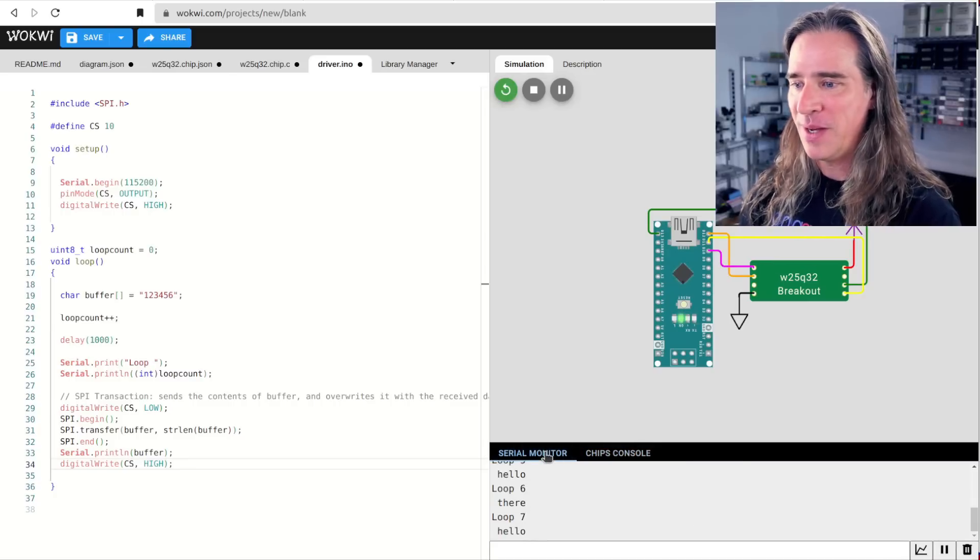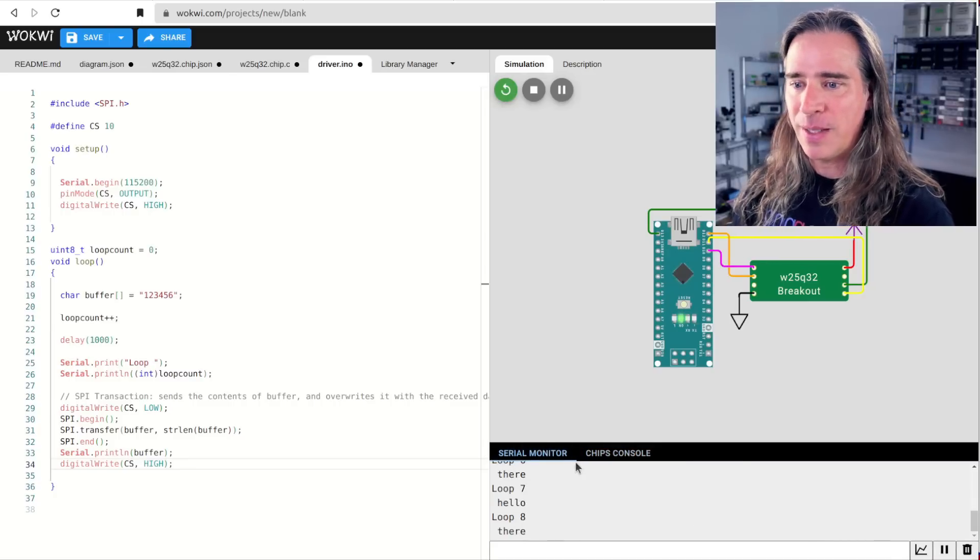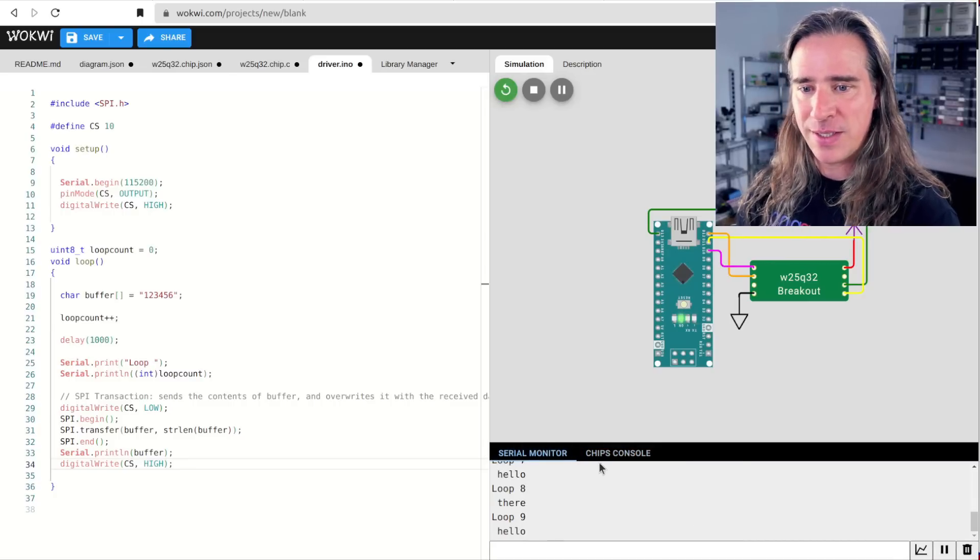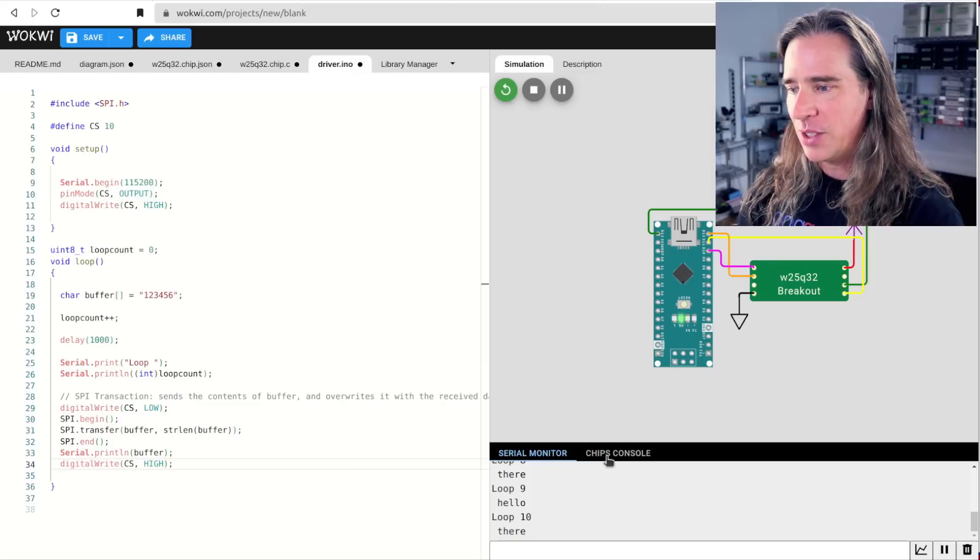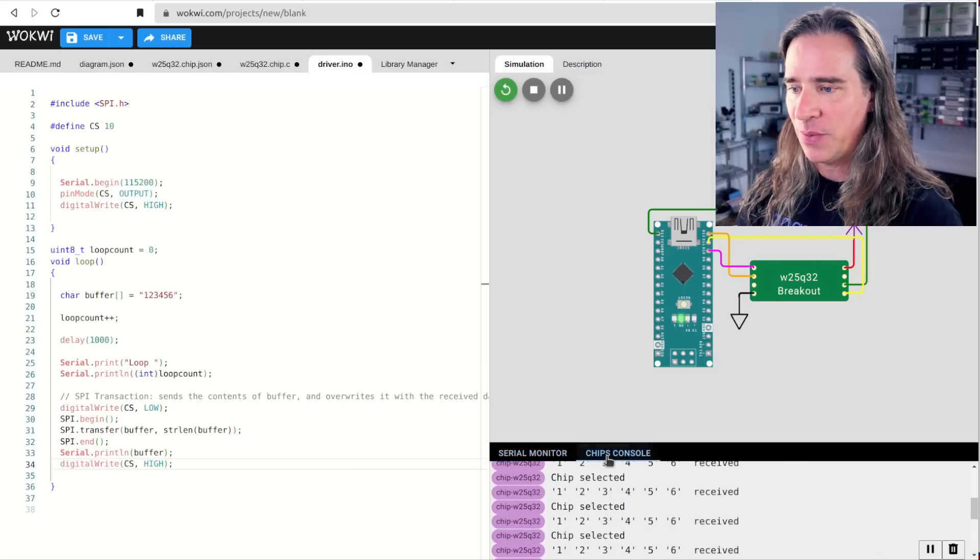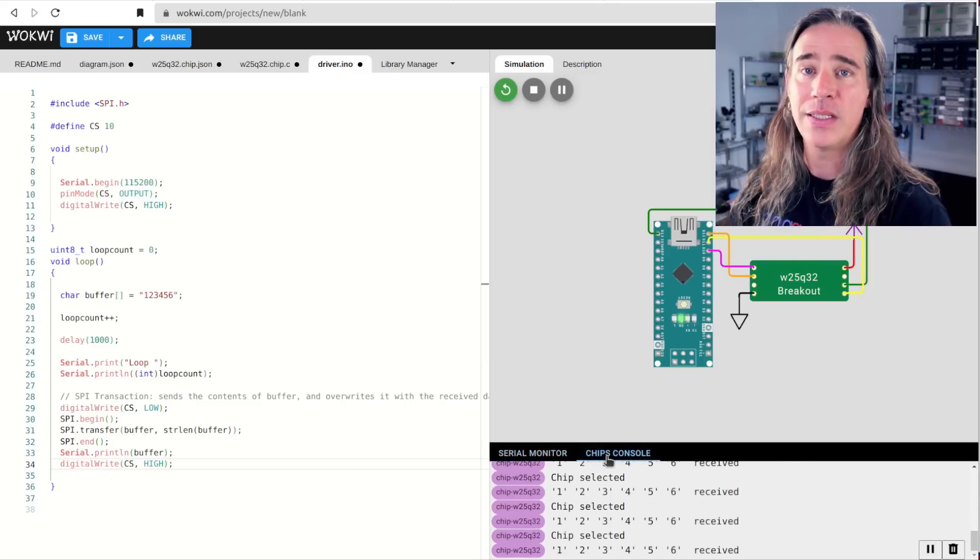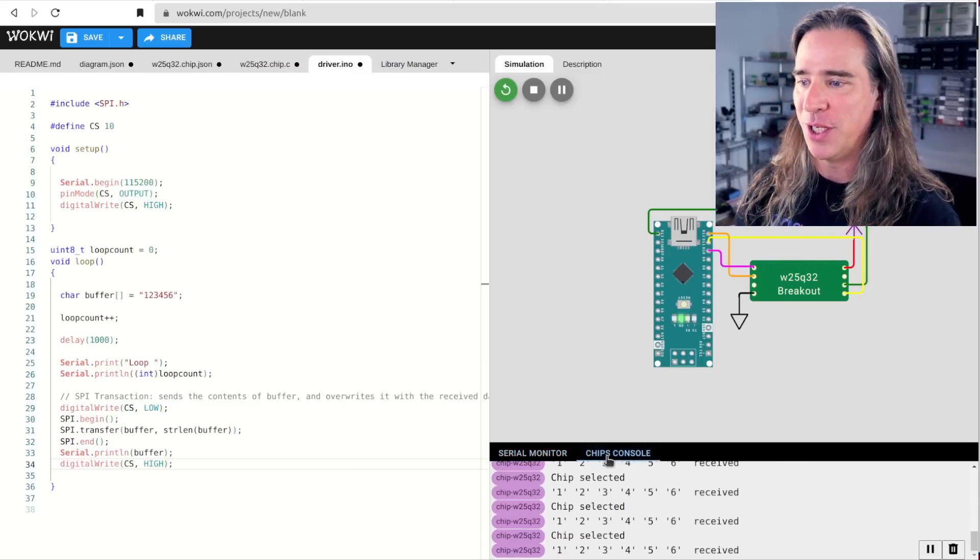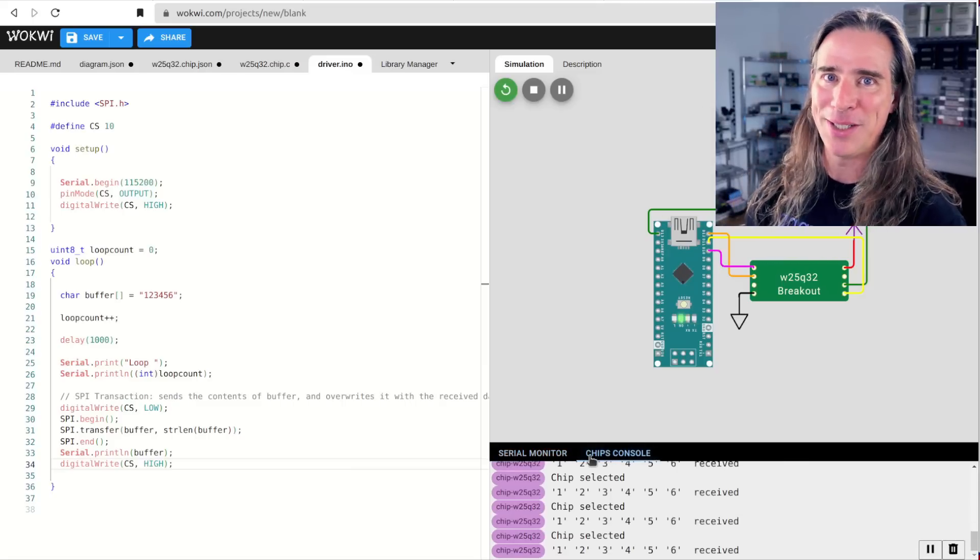That's looking pretty good. The driver is getting back the responses, and on the chip side, 123456 is indeed being received. Nice. Now that we have both sides talking with each other over SPI, it just becomes a matter of implementing the actual API of the chip itself.